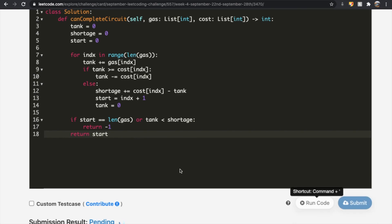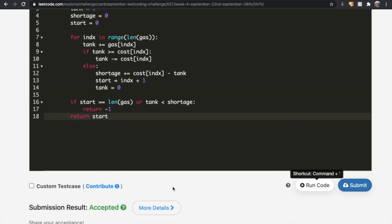Let's submit our solution — and as you can see, our submission did get accepted. Thanks a lot for watching guys. Do let me know if you have any questions, and don't forget to like and subscribe if the video helped you.